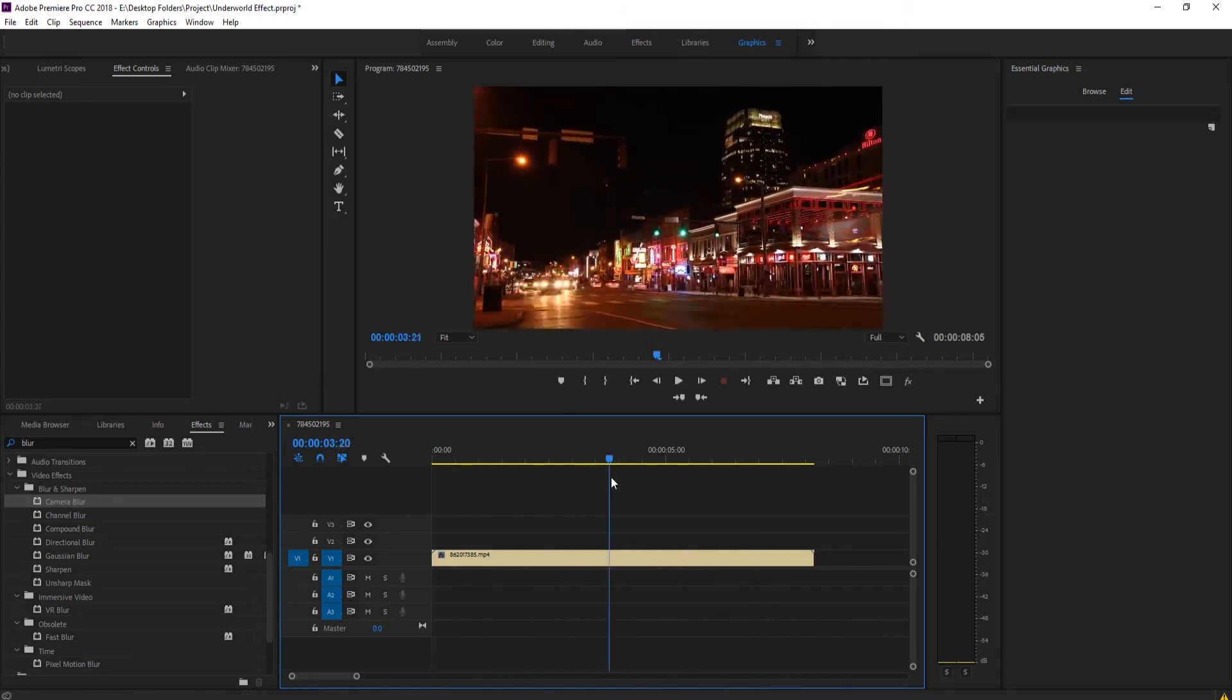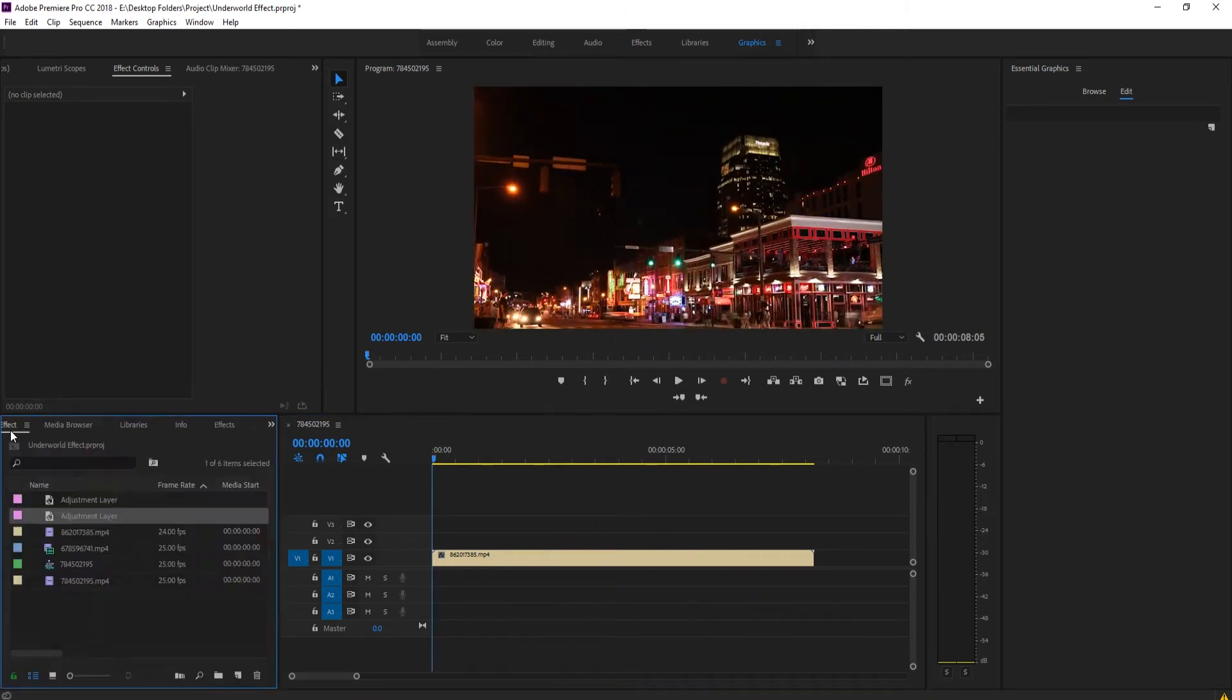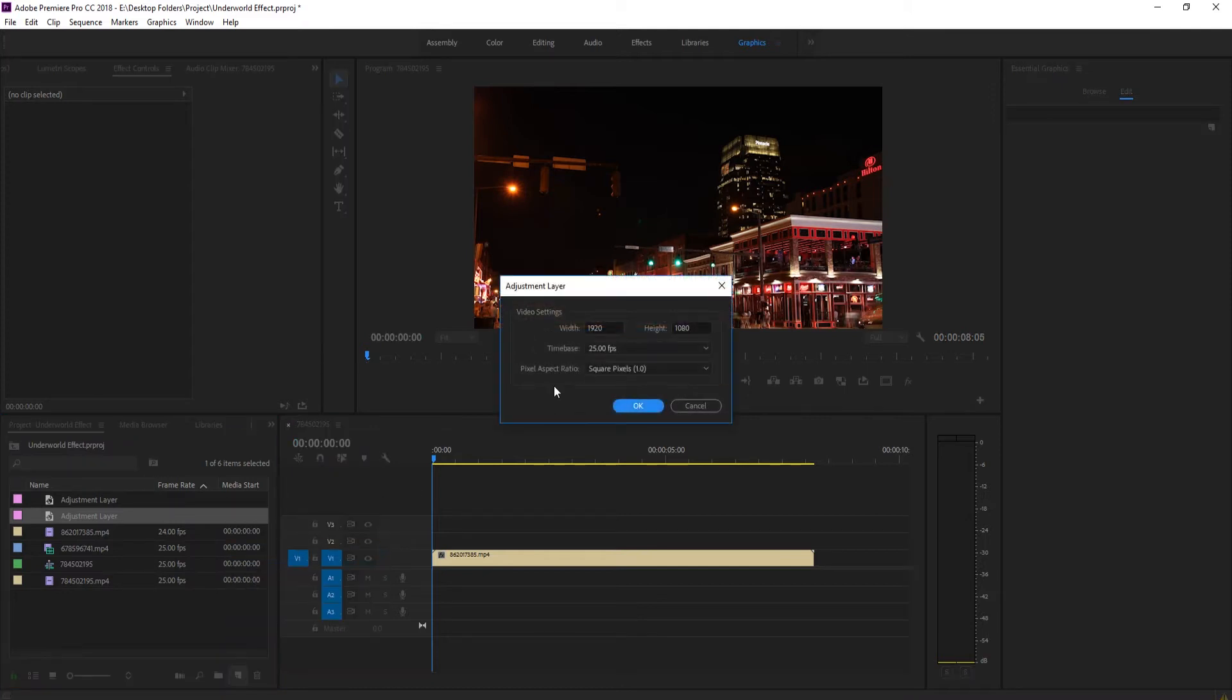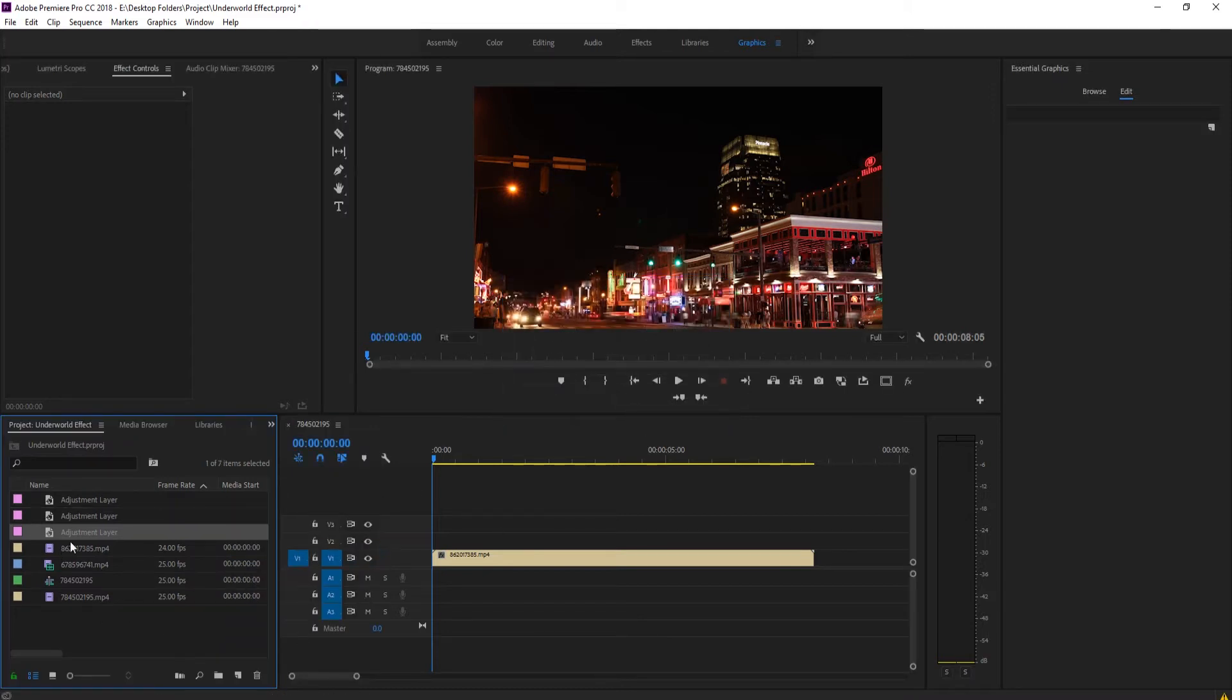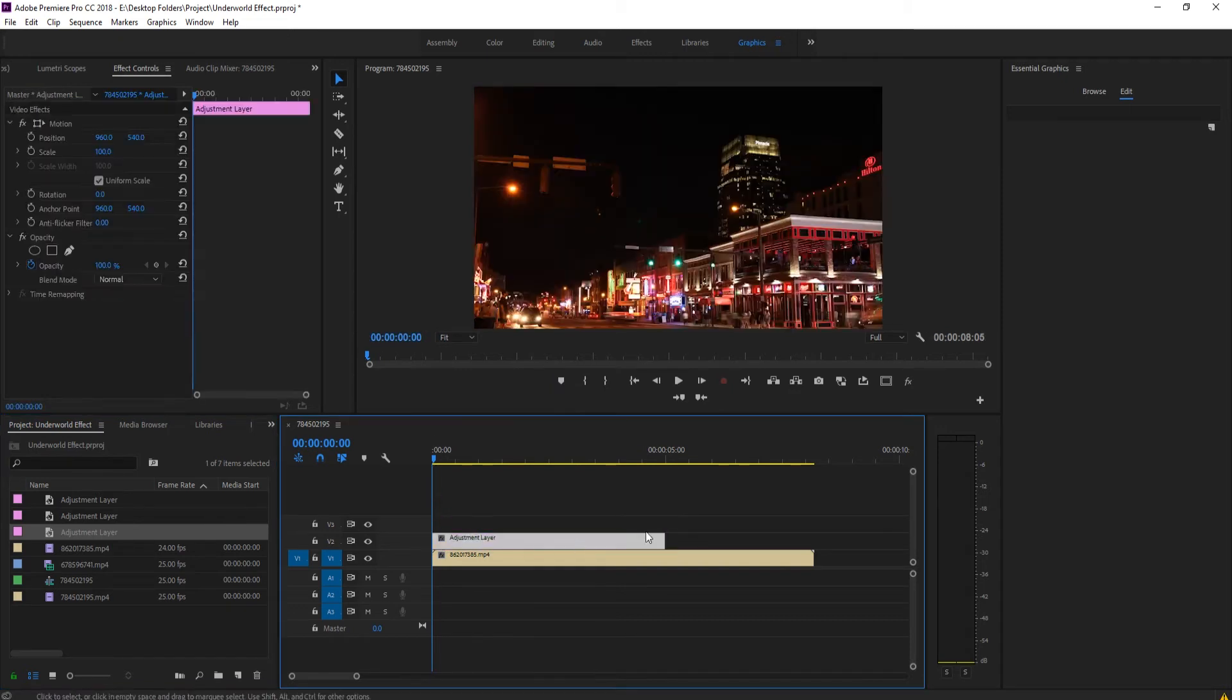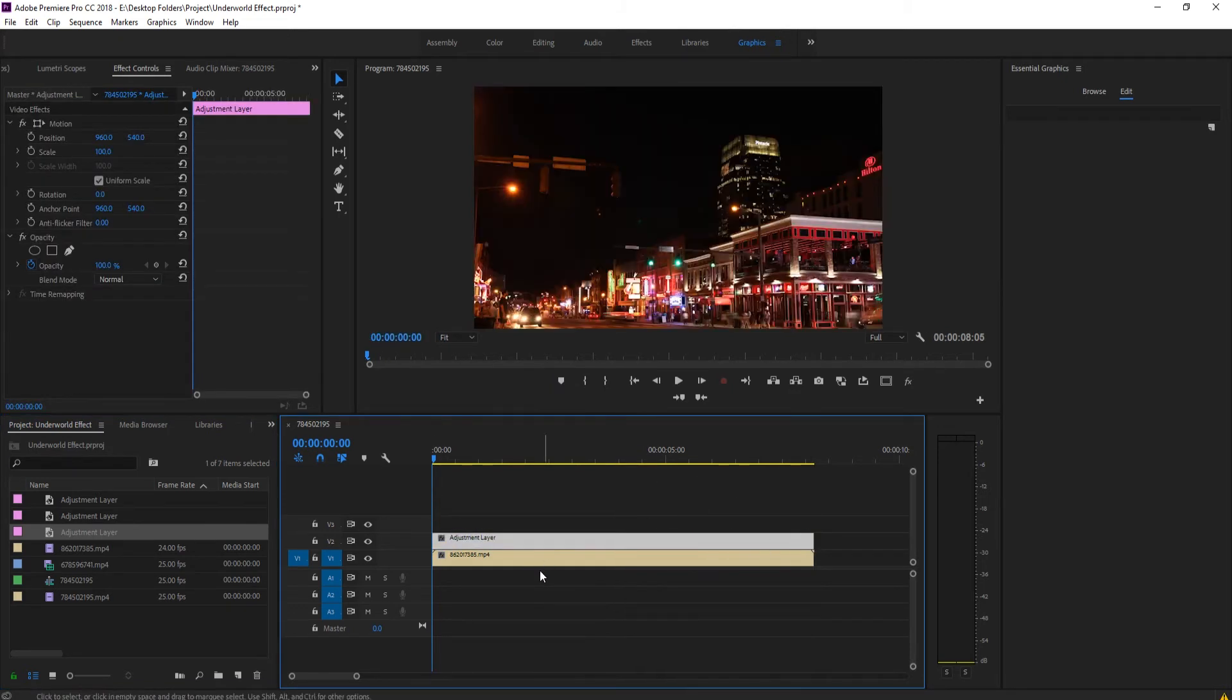What we want to do is add an adjustment layer to it. So we're going to go into the bottom right here, click on adjustment layer, click OK, and drag that adjustment layer onto here and extend it for the entire clip.